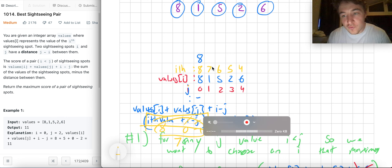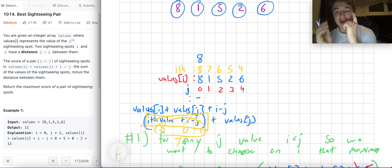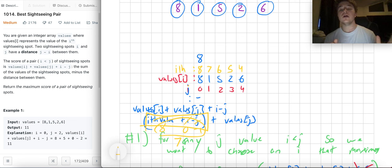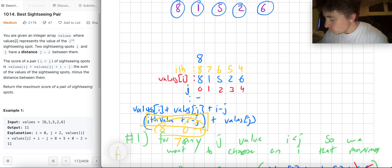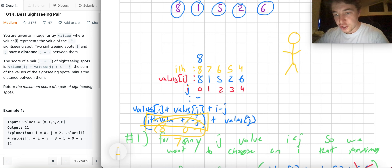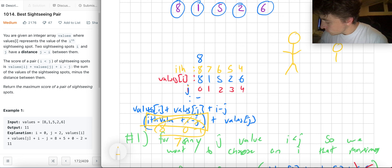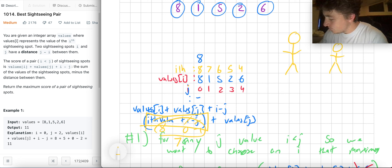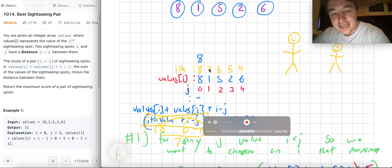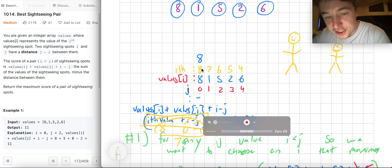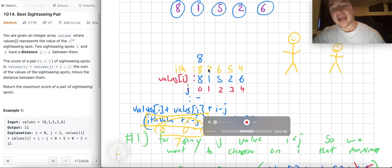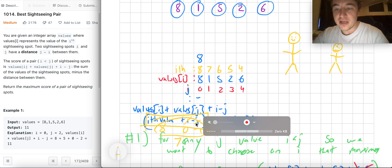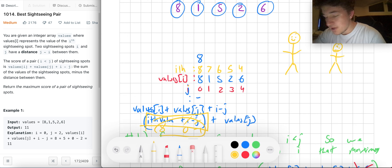So the idea is: every time you increase j, decrease what your max i value can contribute by one. It's almost like a greedy approach — whoever is close to me and can provide the most, I keep track of how far away the maximum is by decrementing it by one at each subsequent index.